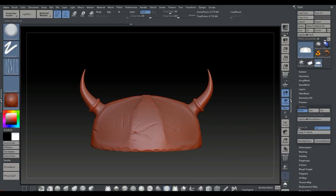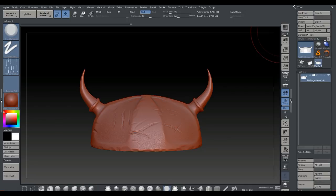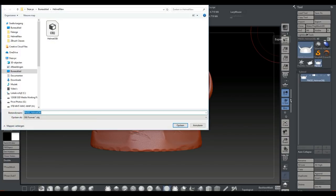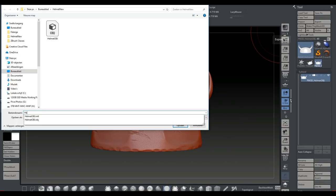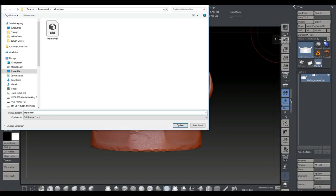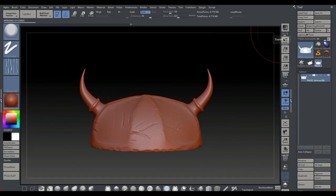Now we need to export this as our high poly. Go to the Subtool menu, make sure this tool is selected, go to Export, and save it as 'helmet_highpoly.obj'. Before jumping into Substance Painter, I want to create a color ID mask in Maya so I can apply different materials to the helmet. Let's jump back to Maya.